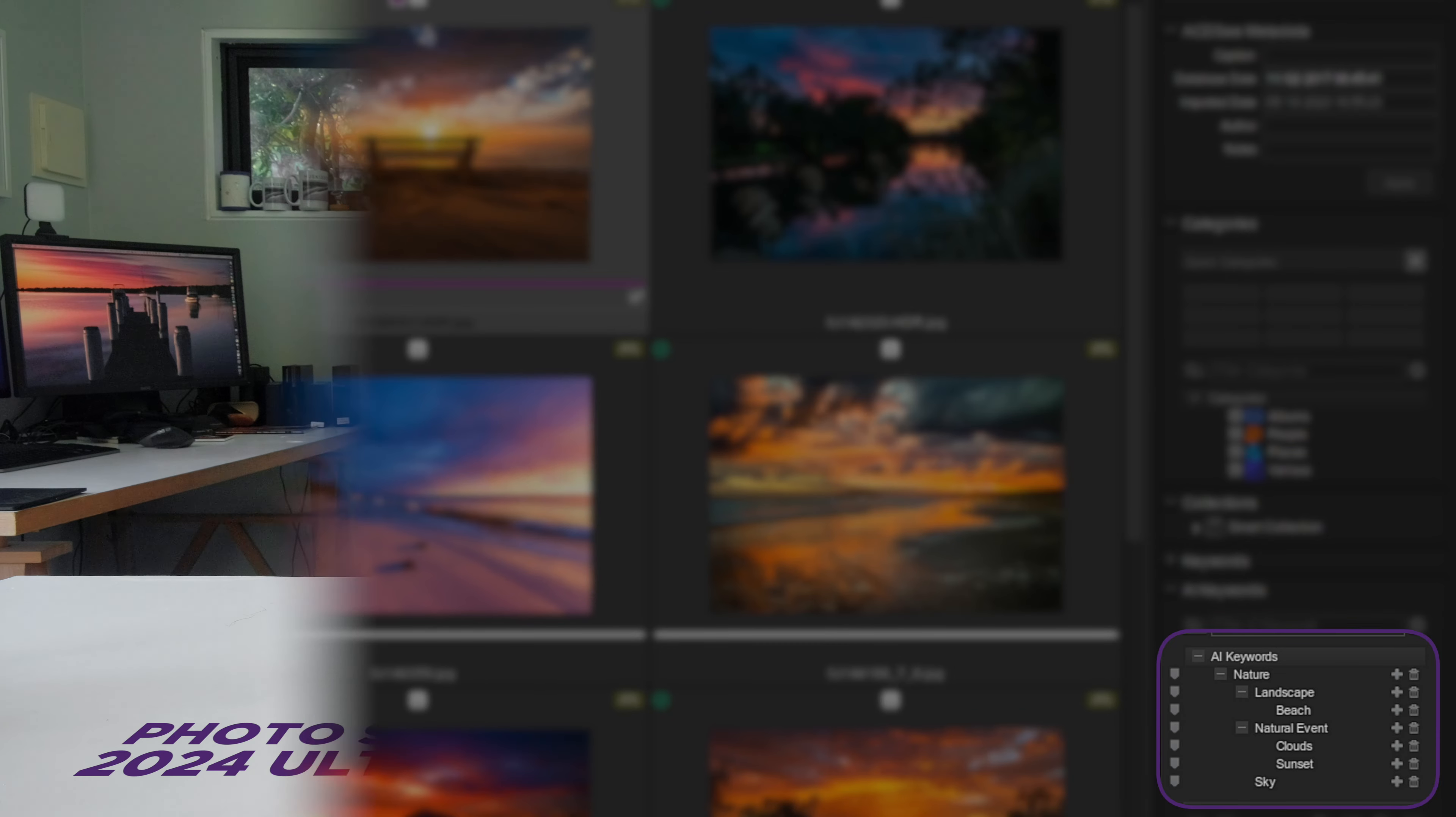I mean, it's not wrong, but it's also not terribly helpful. Those keywords could describe 75 percent of my entire collection. How hard would it be to identify the bench plus front and center in the frame, for instance?